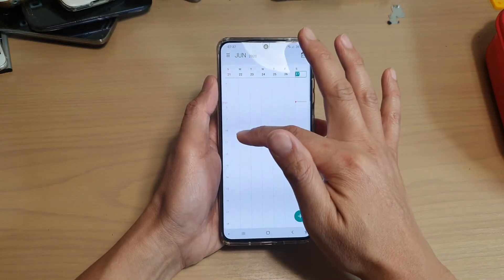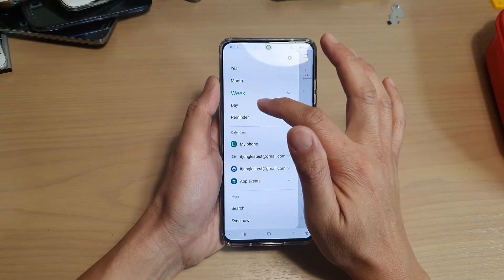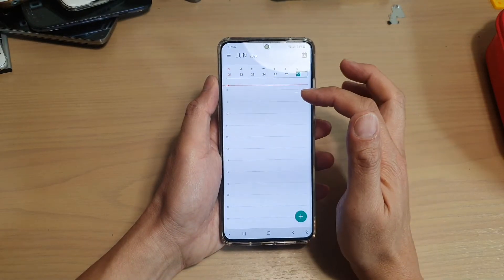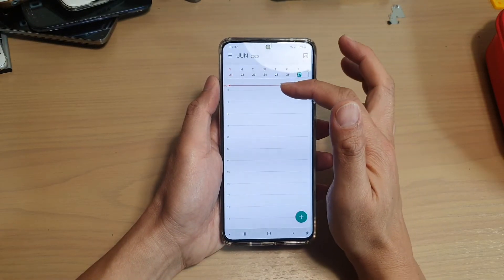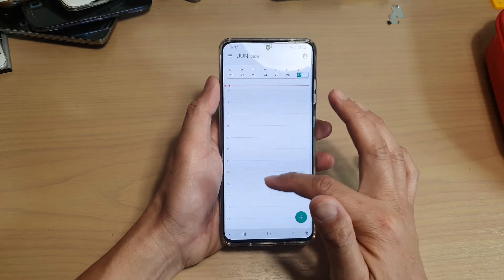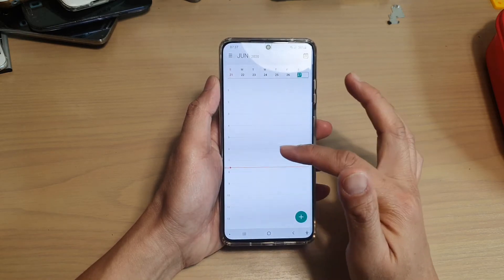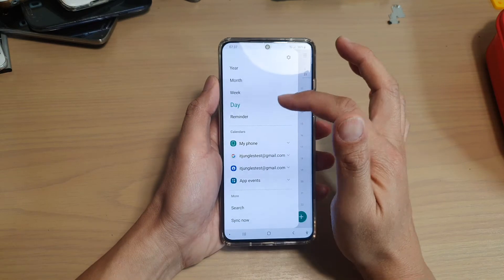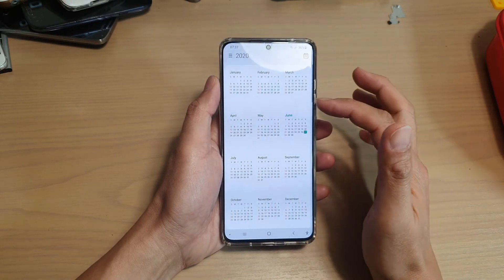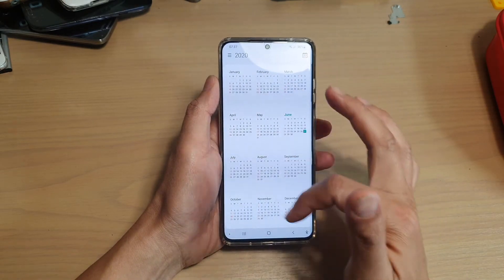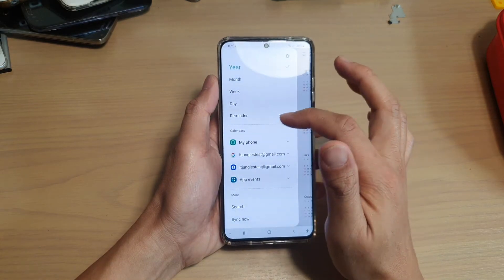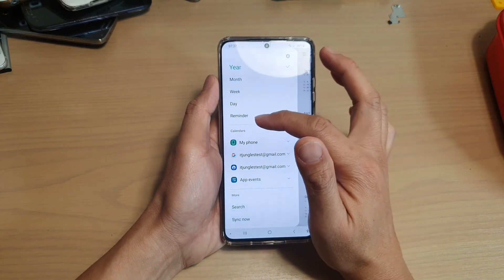You can also choose day view, which sets the view for the whole day — you get a 24-hour view for that day. Then there's the yearly view as well. If you tap on year, it will show you the calendar for the whole year.